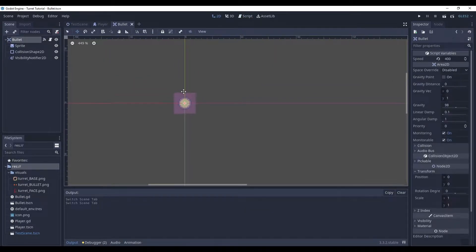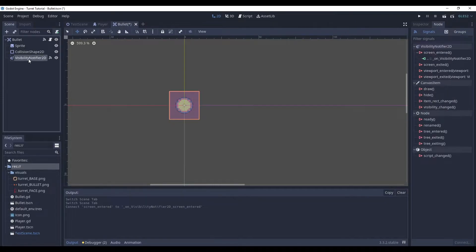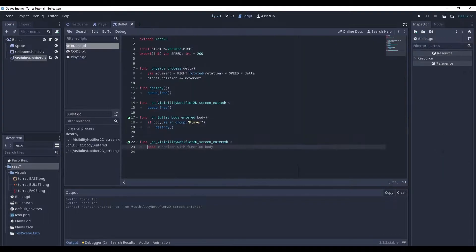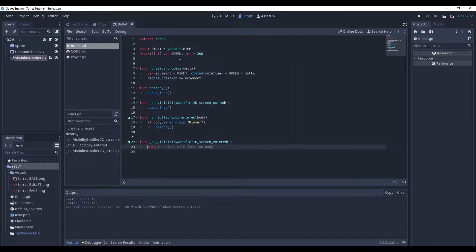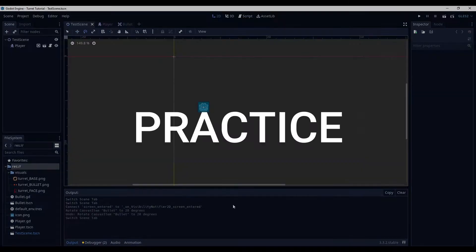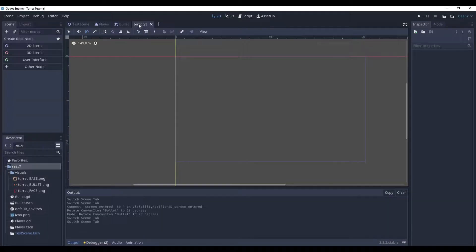Here is our bullet. It has a sprite, a collision shape, and a visibility notifier. Here it doesn't do any damage. All it does is just moving in a certain direction. And this direction is determined by the rotation of the node. So, without further ado, let's start working on our turret.